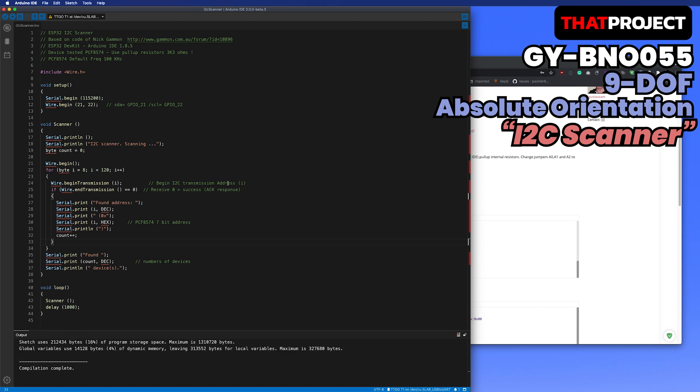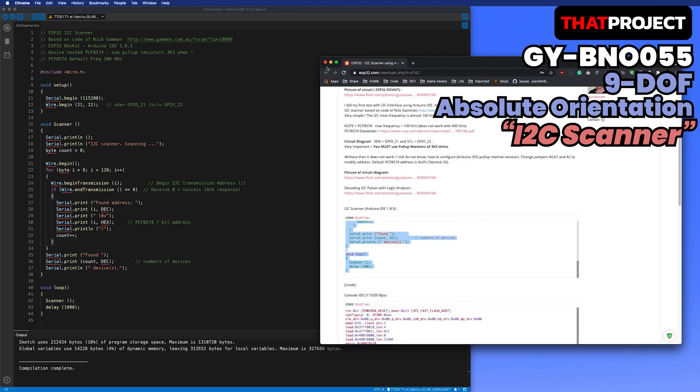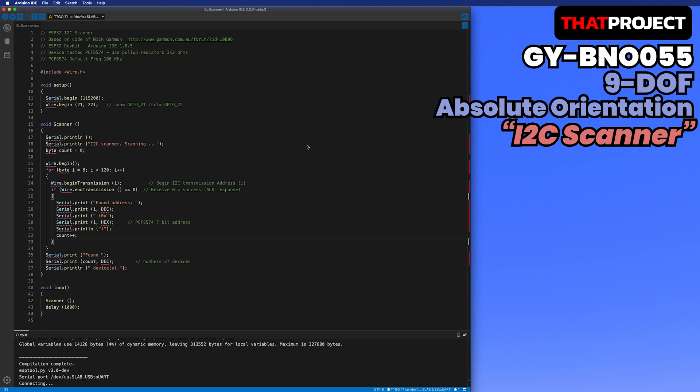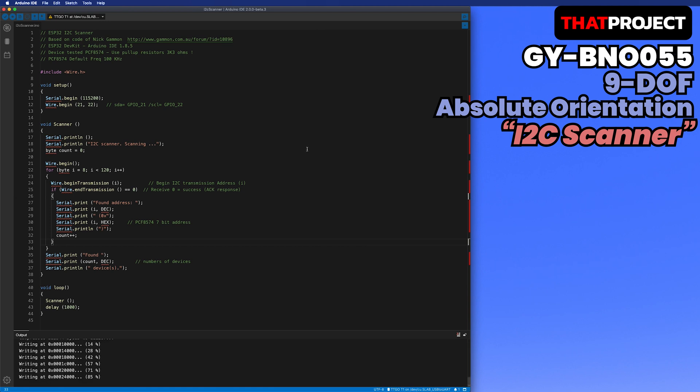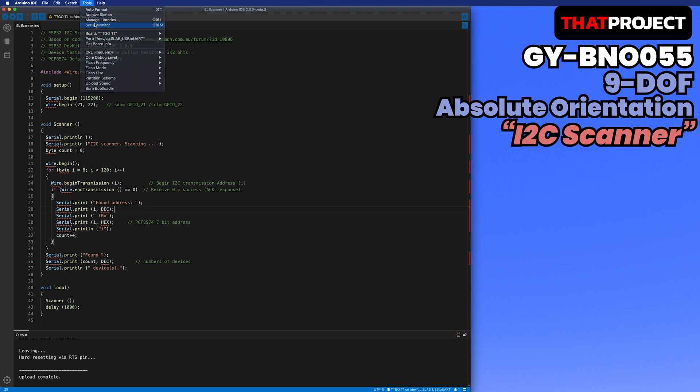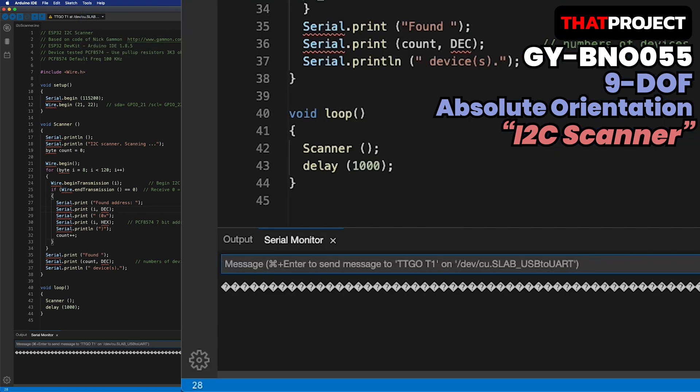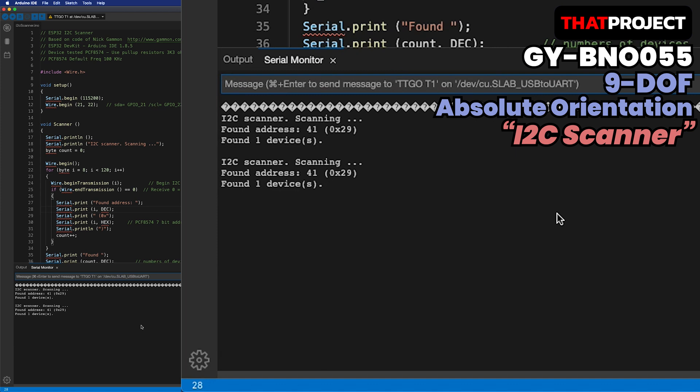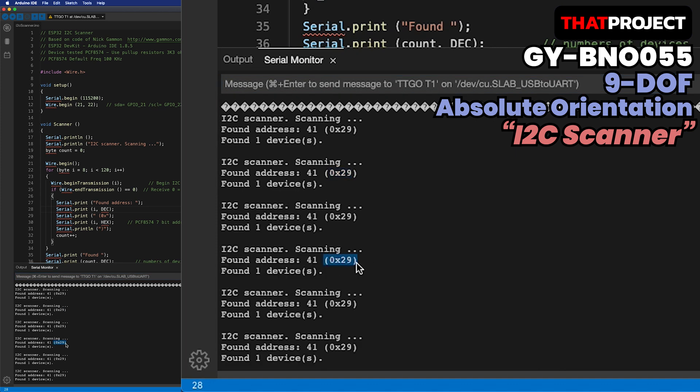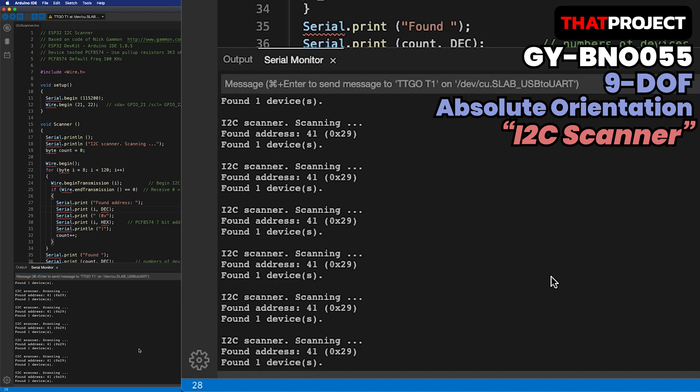It's using ESP32 default SDA and SCL pins as a wire already. To prevent the screen from updating too quickly, I changed the delay time from 100ms to 1 second. Let's build and upload. Let me open the serial monitor. Let's check what they found.